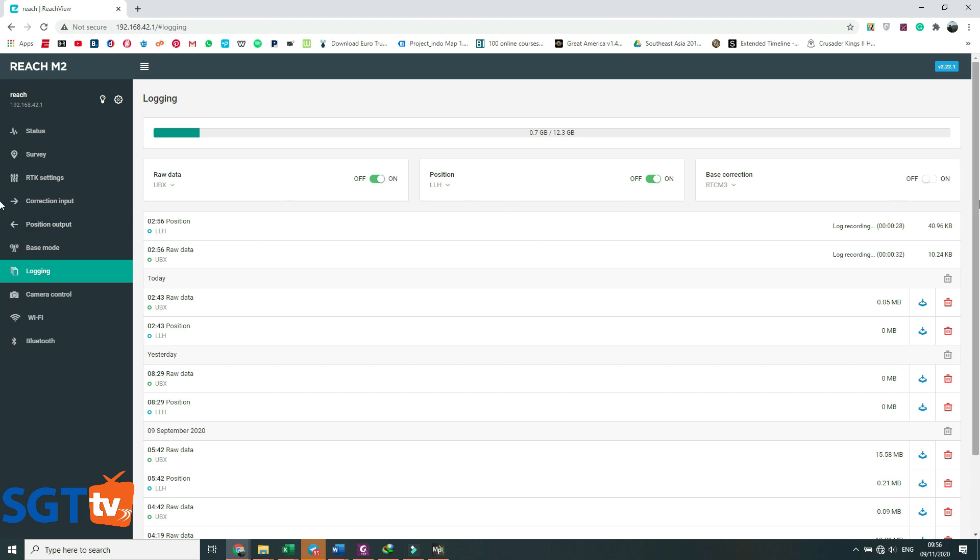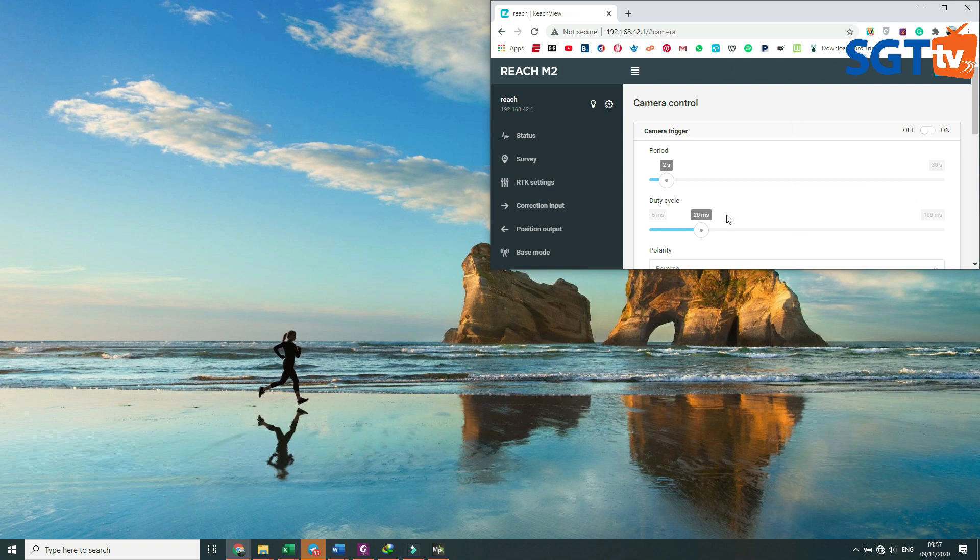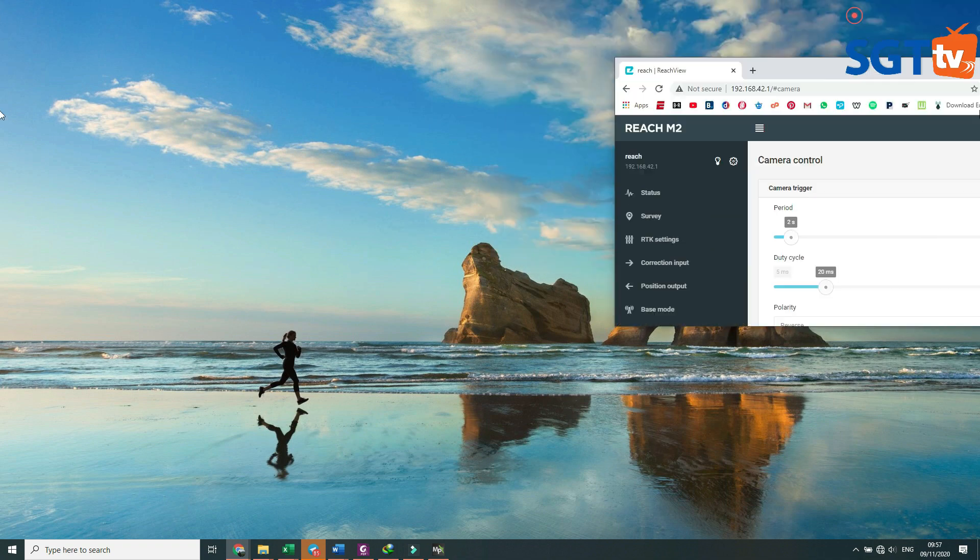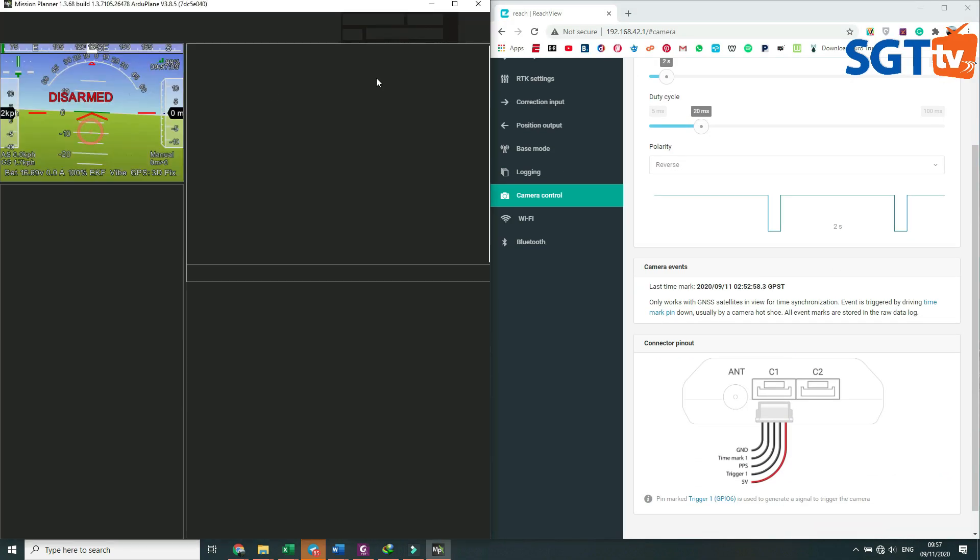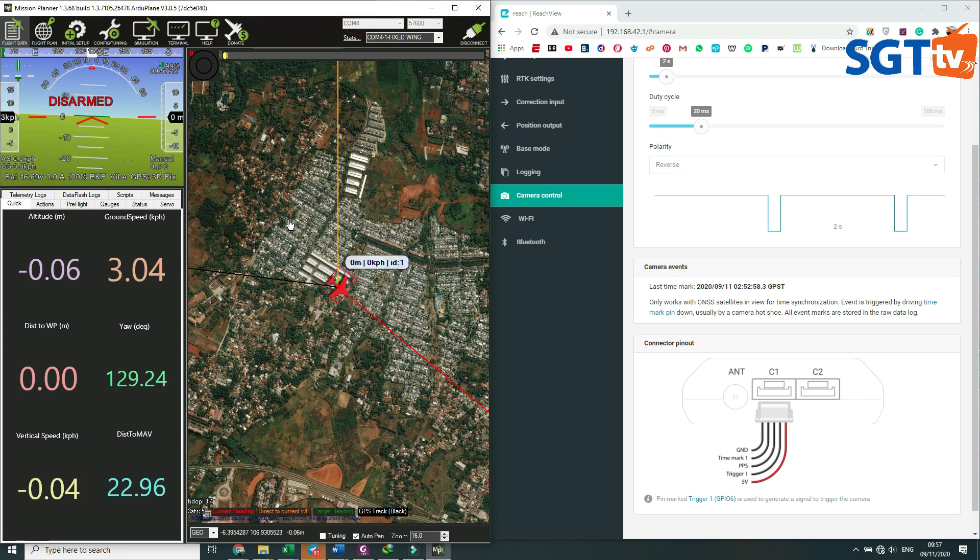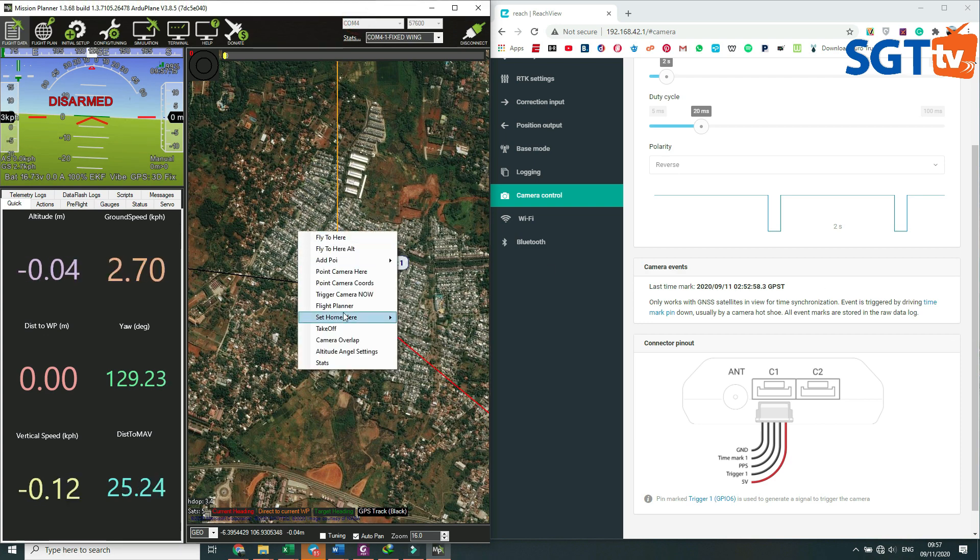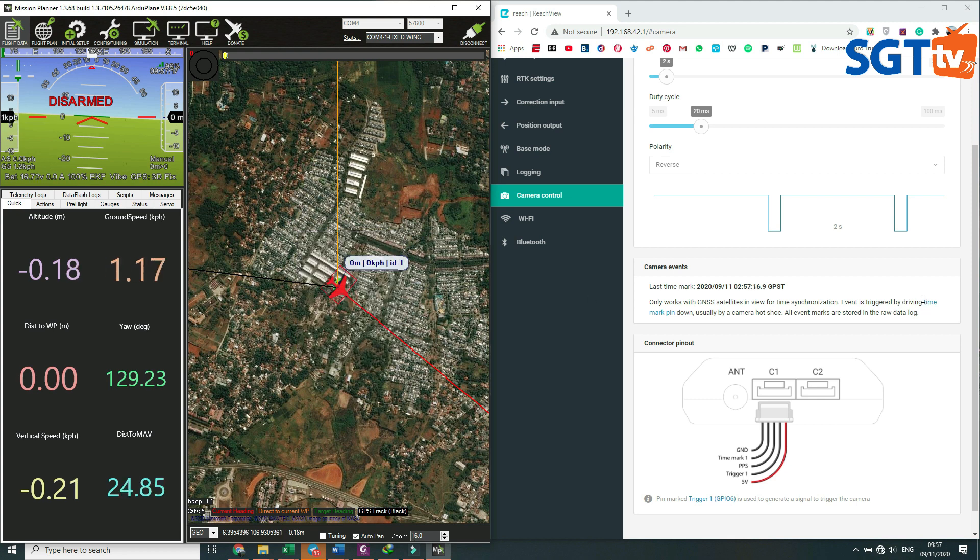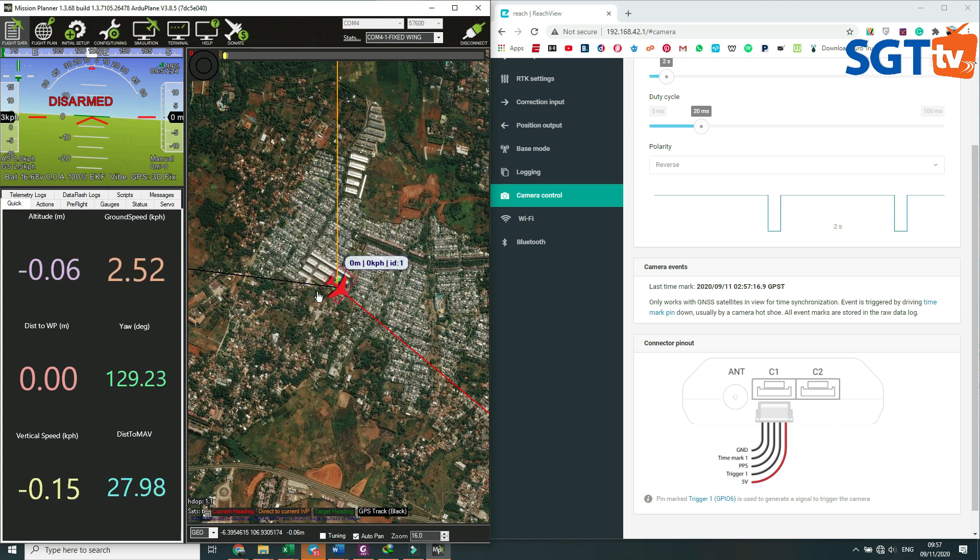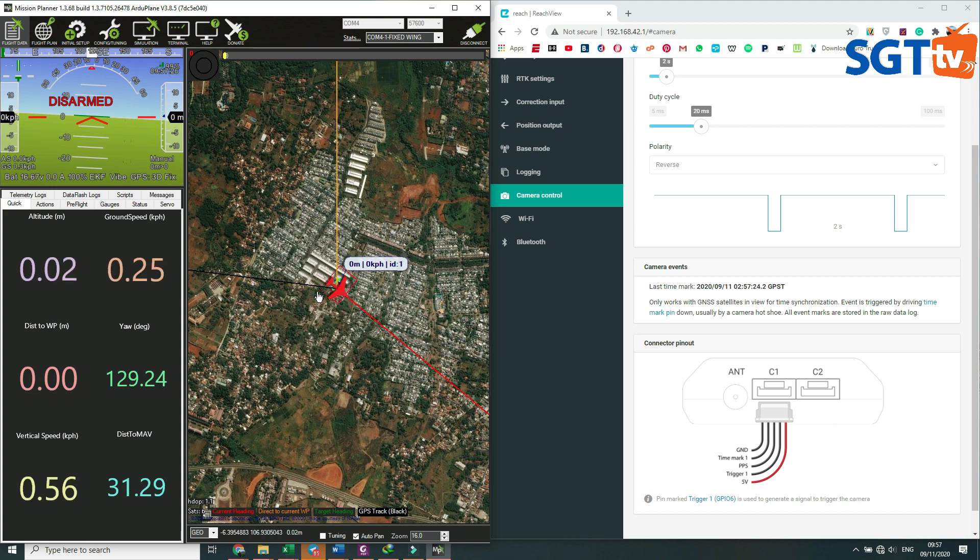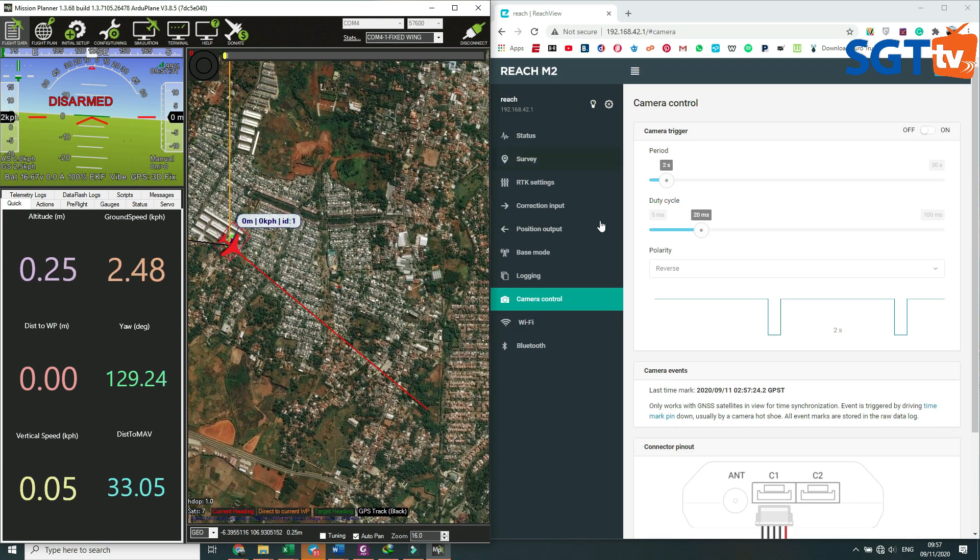Logging recording record di sini. Kemudian di posisi camera control, di sini ada camera event. Ini akan merekam posisi camera event, ini posisi kamera. Jadi ketika kita trigger kamera, dia akan tercatat sesuai dengan waktu. Jadi ketika kita trigger kamera, setelah proses penerbangan selesai.